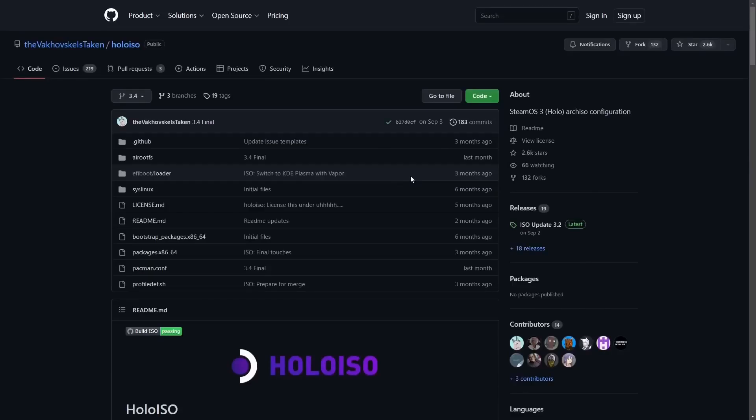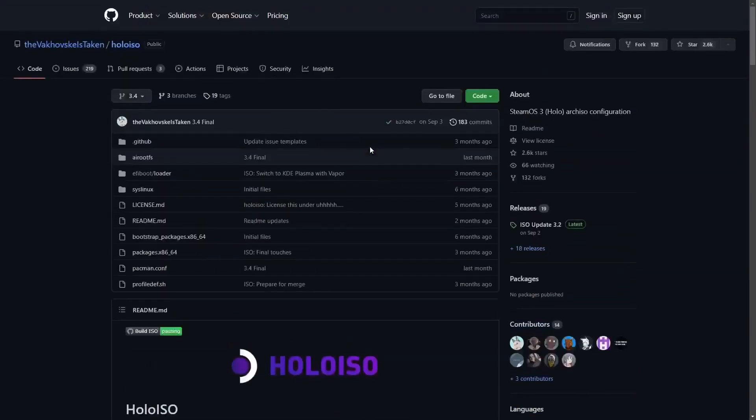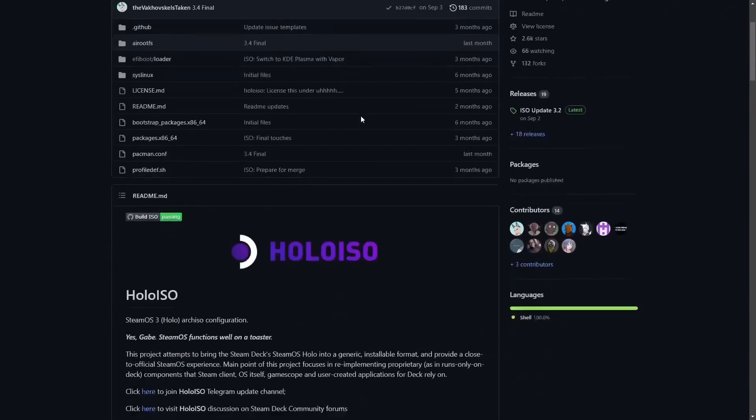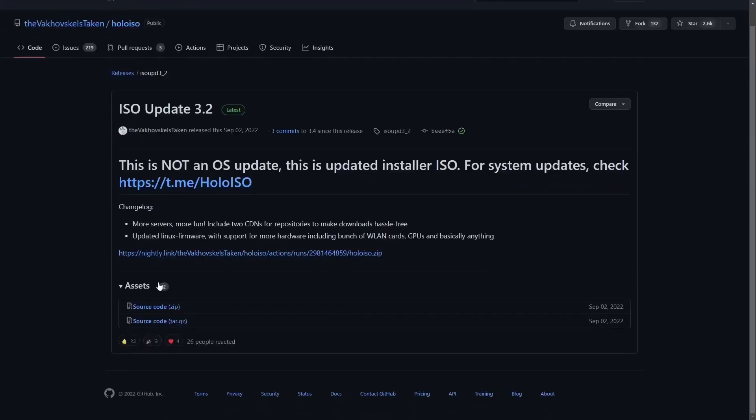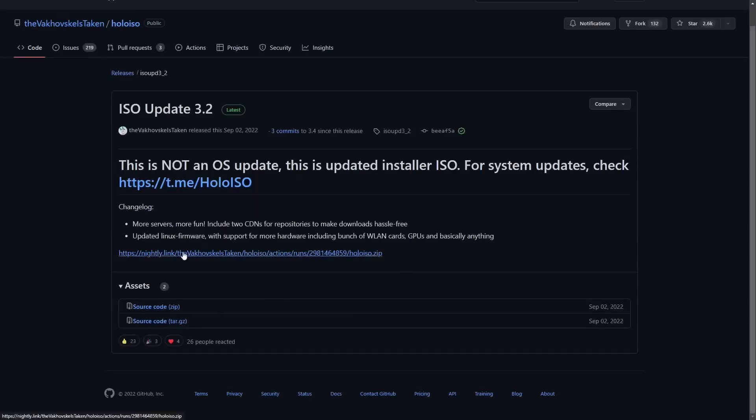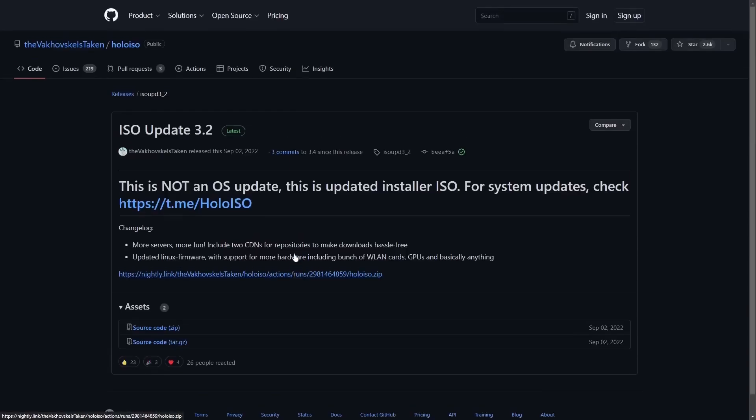The HoloISO is basically the Steam Deck recovery image, but what they do with it is take a lot of the mandatory hardware requirements out of it. You can pretty much download the ISO and install it on any hardware as long as it's AMD. You can have some Intel, you've got to do a little tweaking with an Intel GPU. Obviously Nvidia is not in there. You come over to this site, and I will link that in the description below.